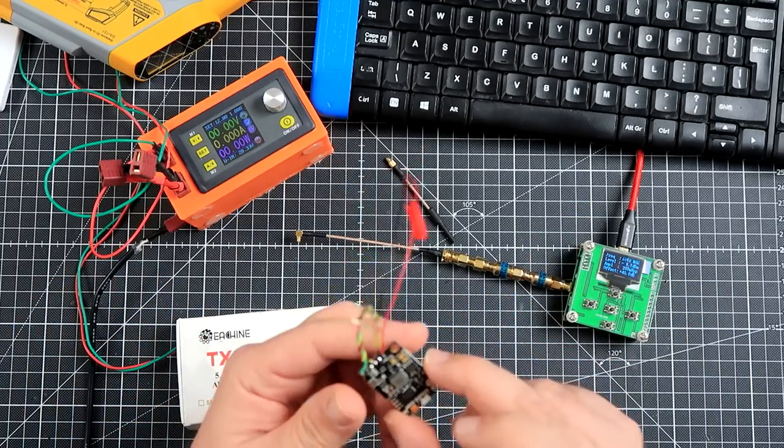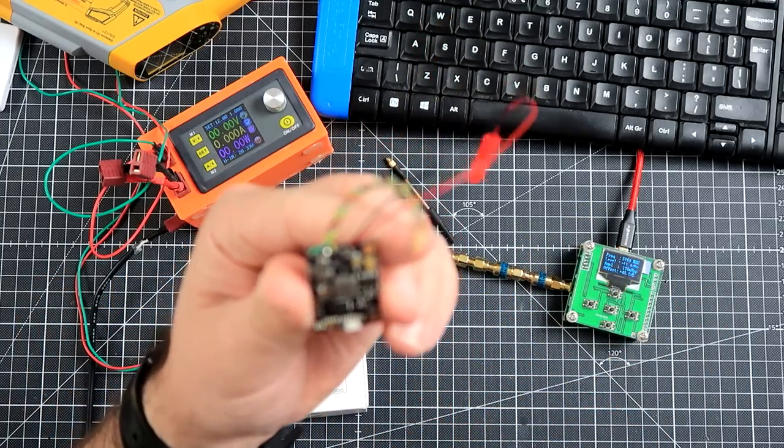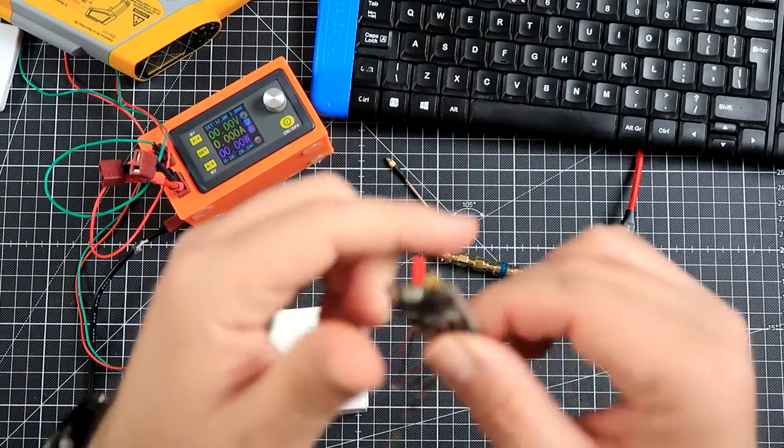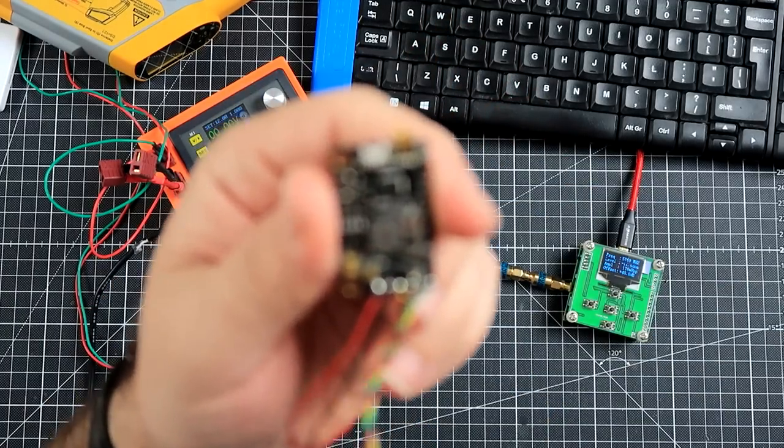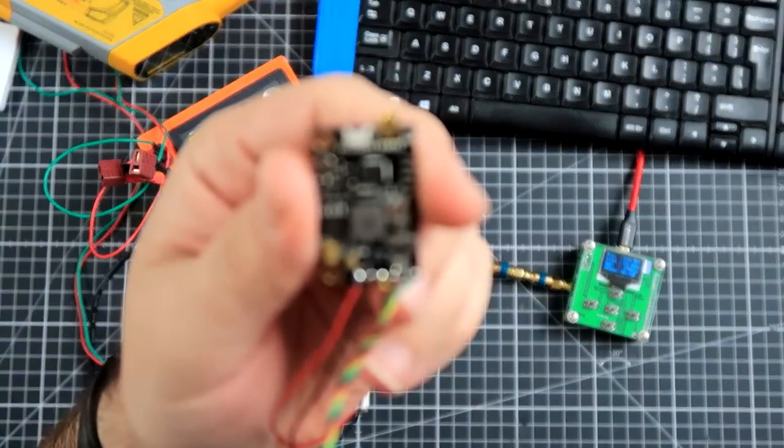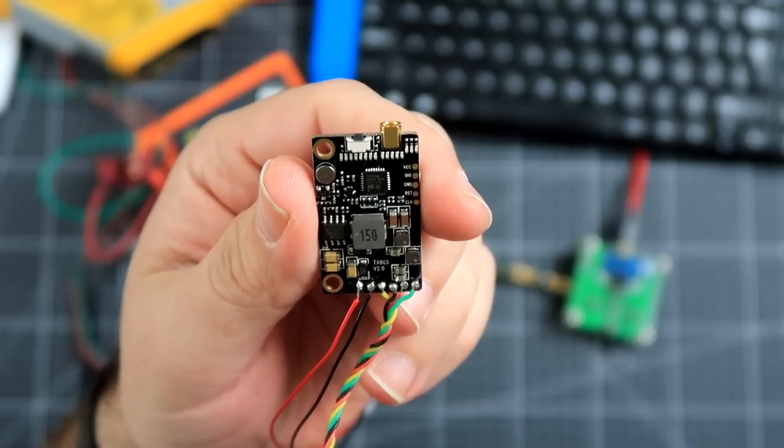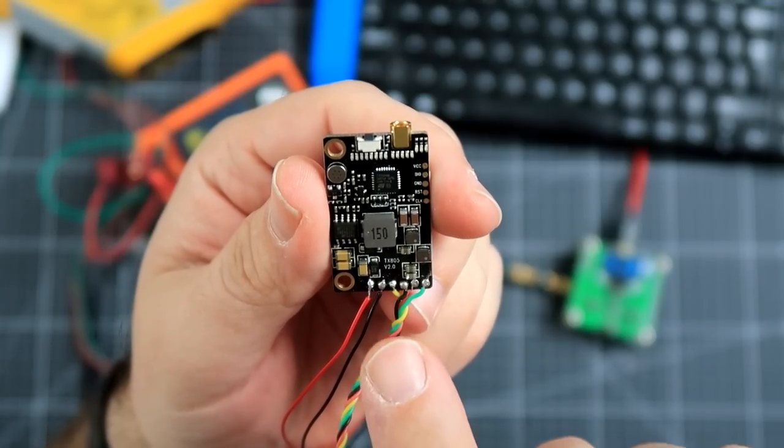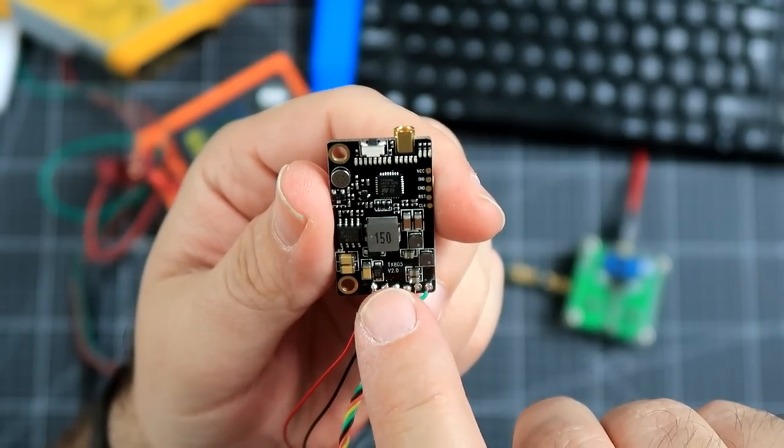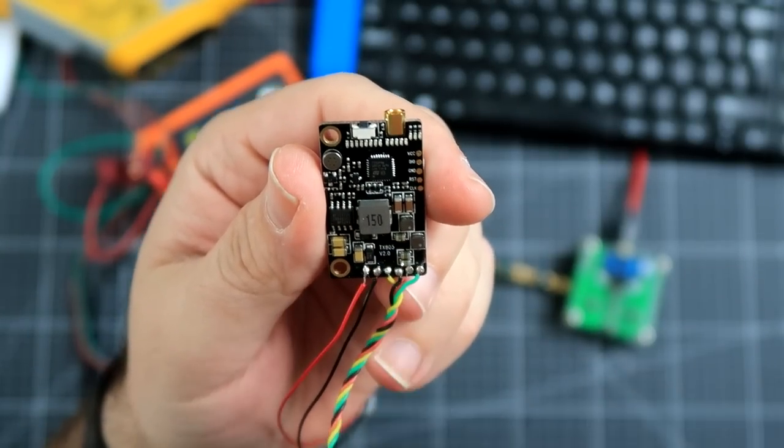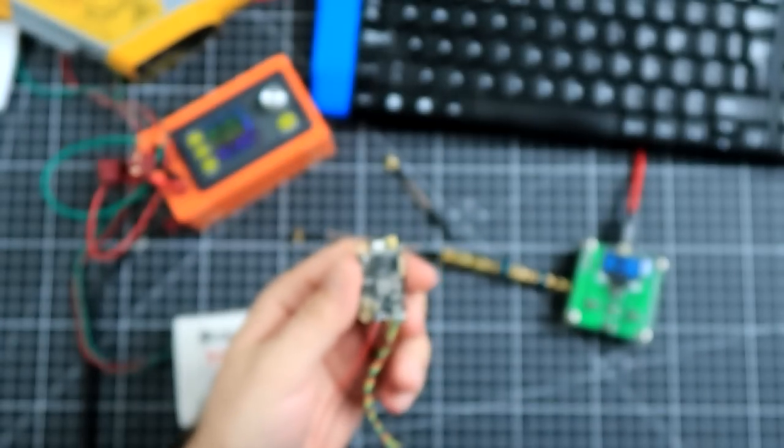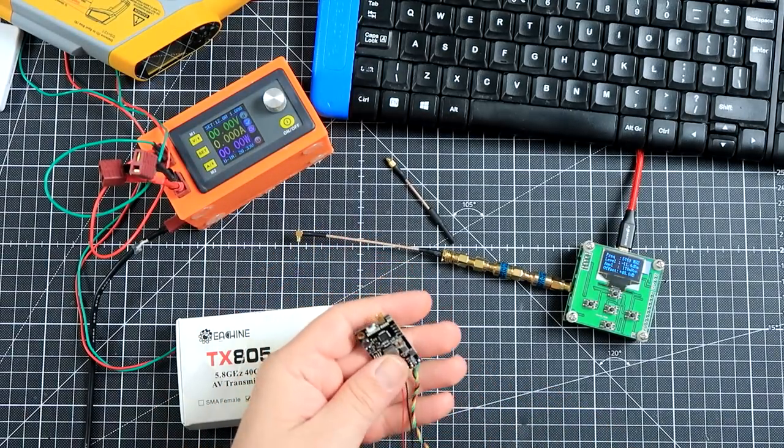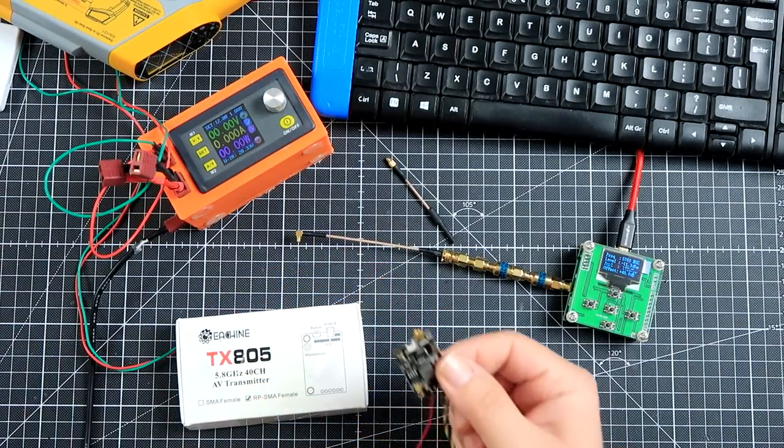Now I get a V2. The difference between the V1 and the V2 is mainly here, because here you see it says V2. And let's do another power test to see if maybe they fixed something.